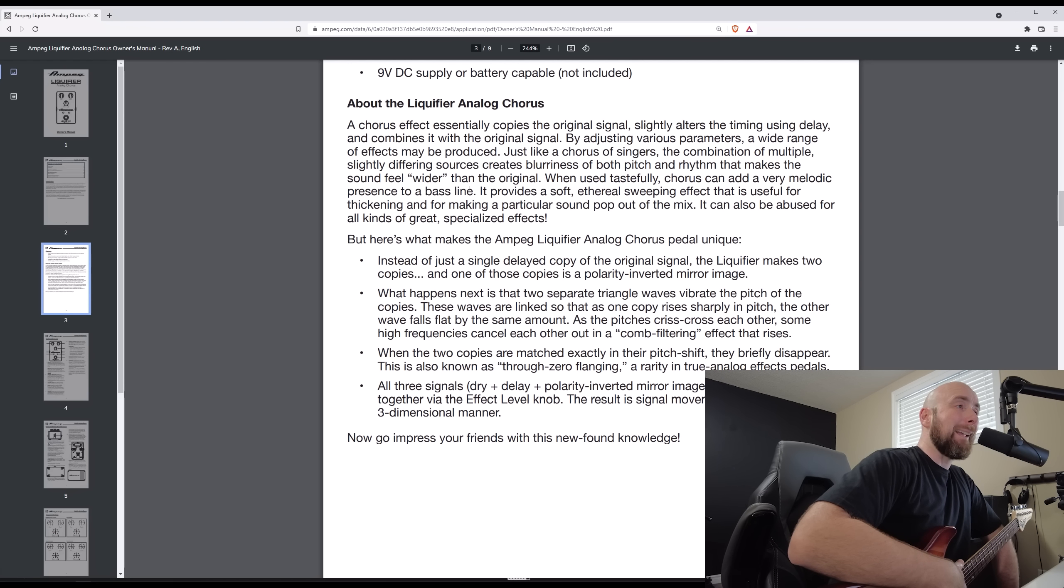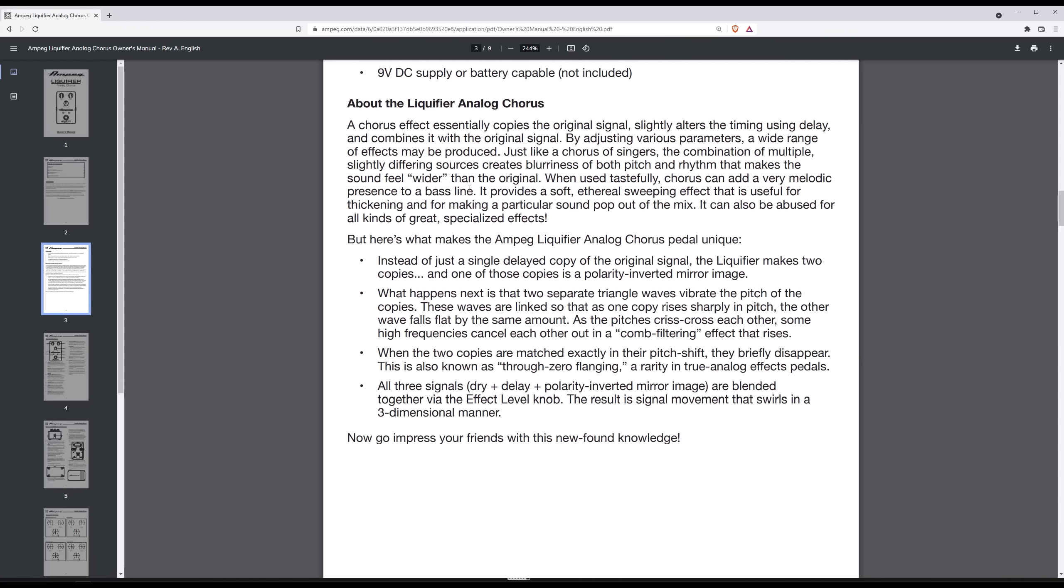As the pitches crisscross each other, some high frequencies cancel each other out in a comb filtering effect that rises. When the two copies are matched exactly in their pitch shift, they briefly disappear. This is also known as through-zero flanging, a rarity in true analog effects pedals. All three signals - dry, delay, and polarity inverted mirror image - are blended together via the effect level knob. The result is signal movement that swirls in a three-dimensional manner.